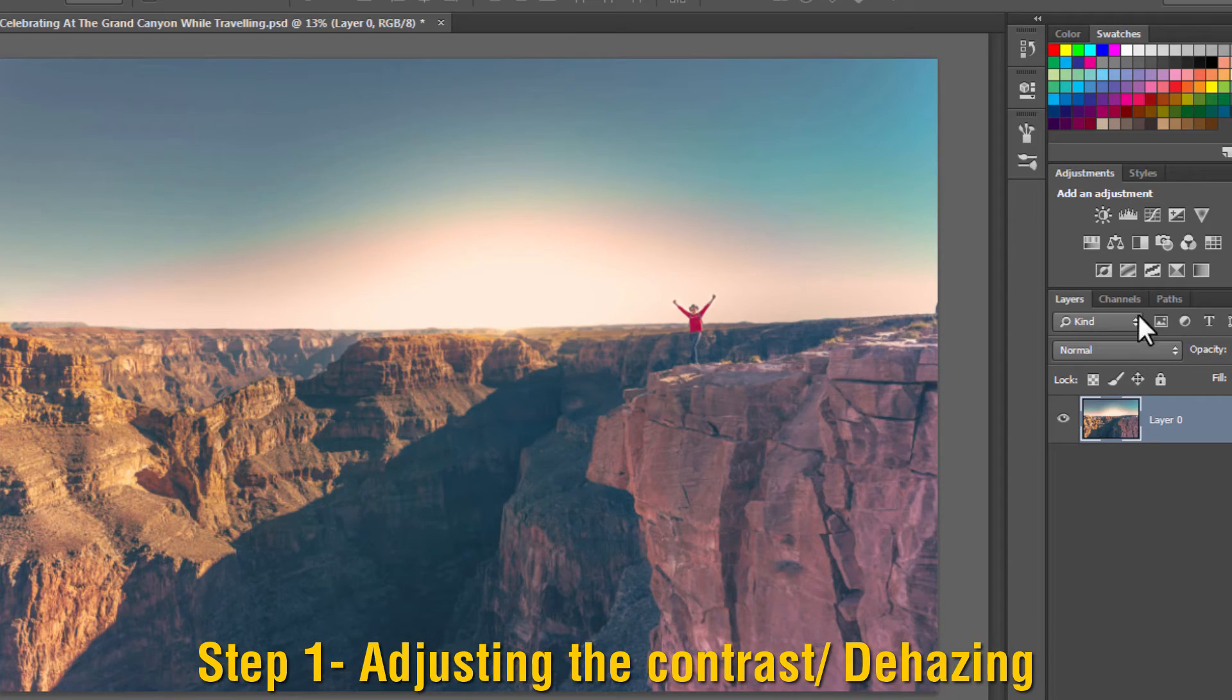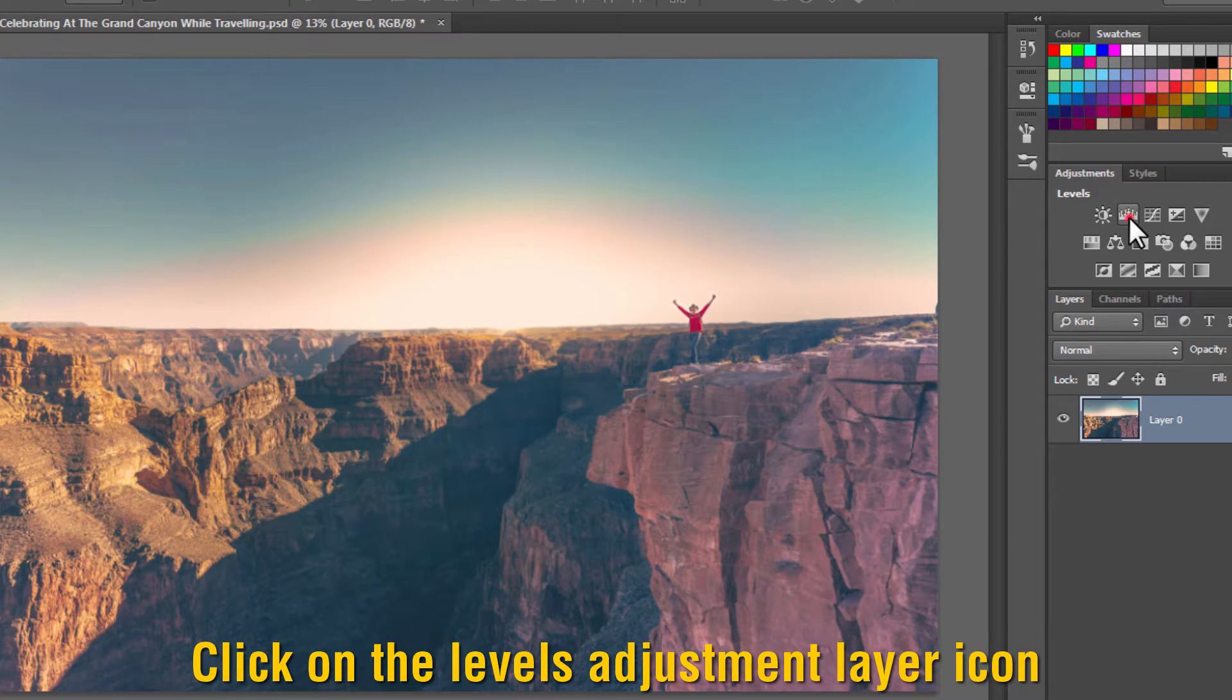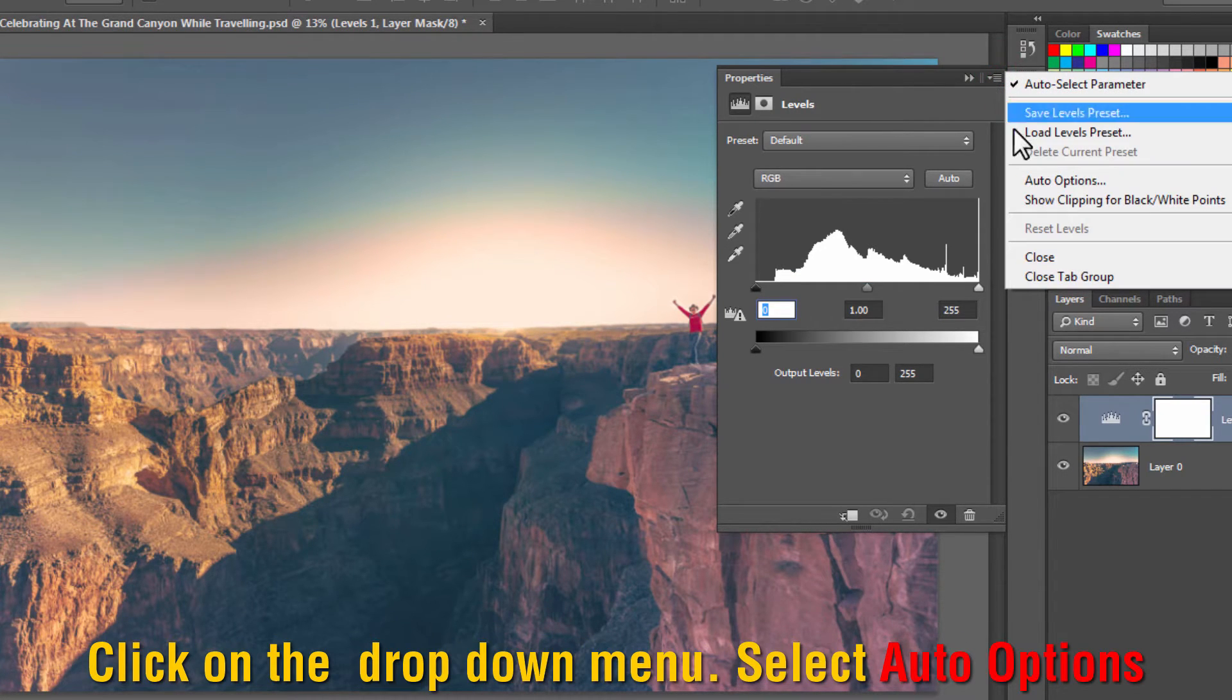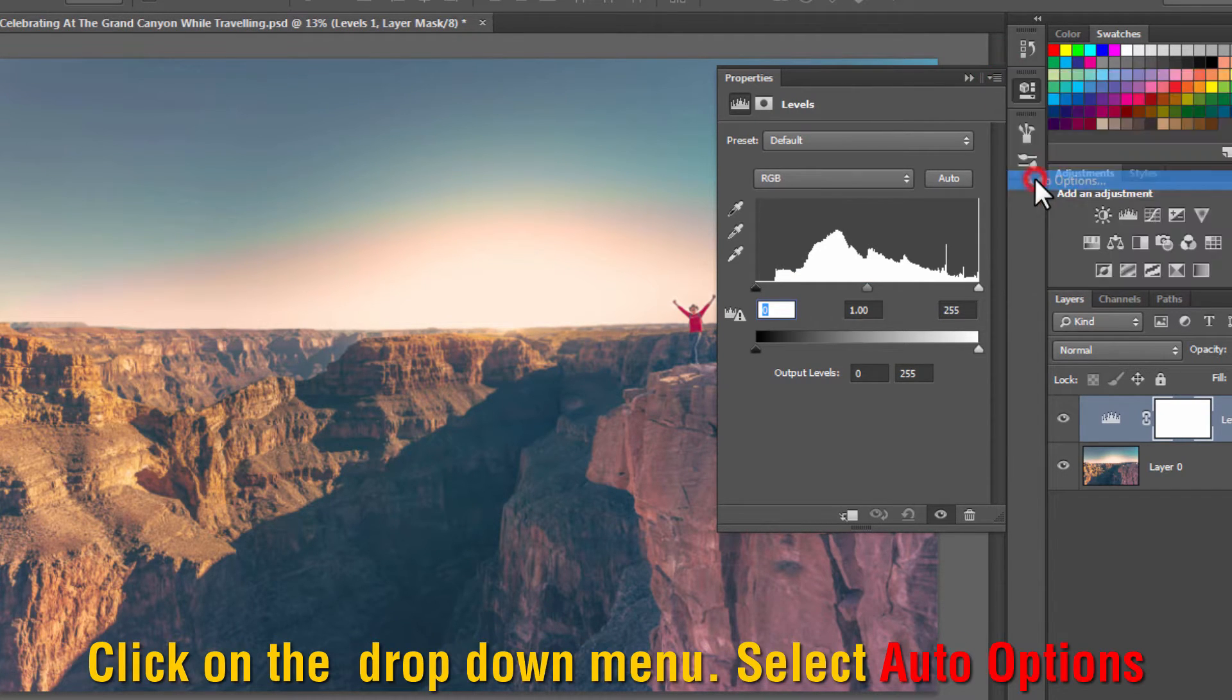The first step is adjusting the contrast. Click on the levels adjustment layer icon, click on the drop-down menu, and select Auto Options.